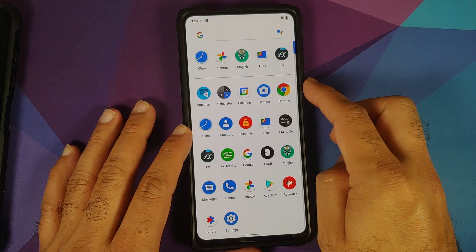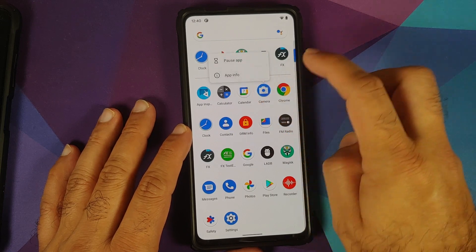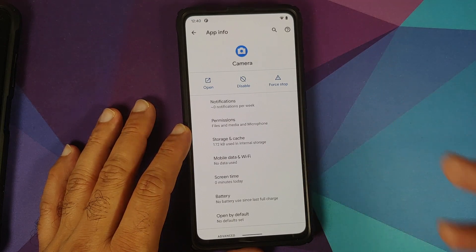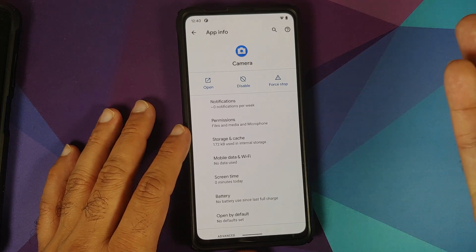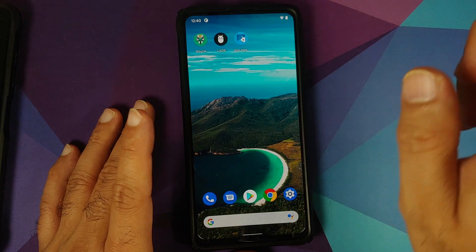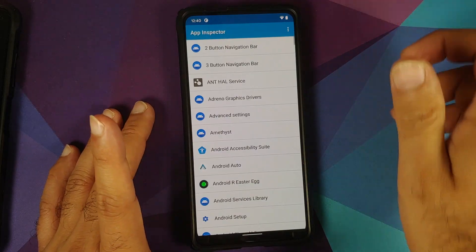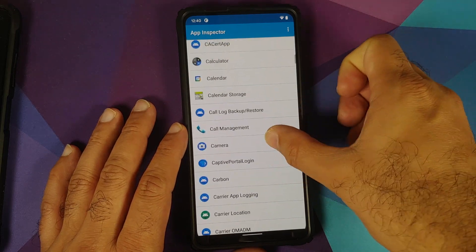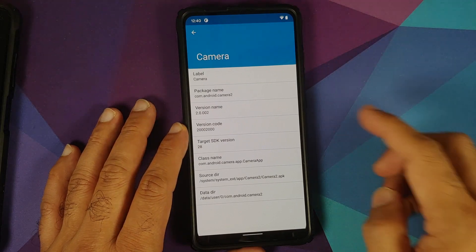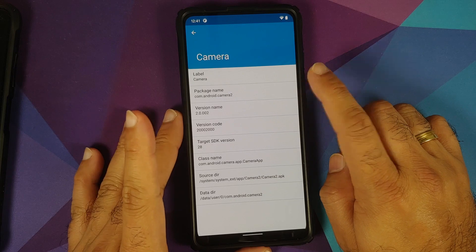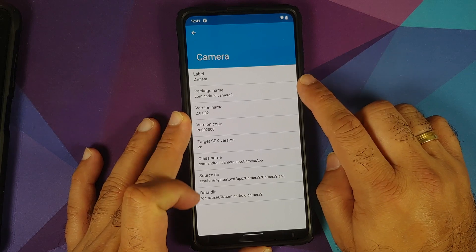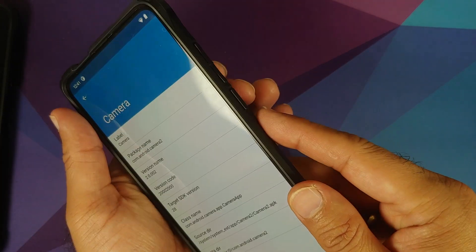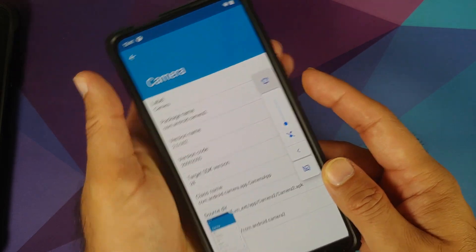Next, let's say I want to remove the camera application. If I go into App Info, you can see I do not have the option of uninstalling it — so let's treat it as bloatware. Open App Inspector and search for the application you want to remove, in this case the camera app. The important thing here is the package name — you need this to remove the bloatware, and also to bring it back.